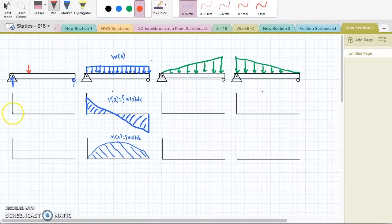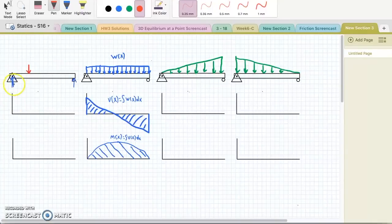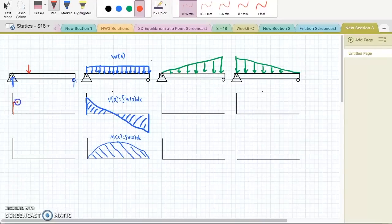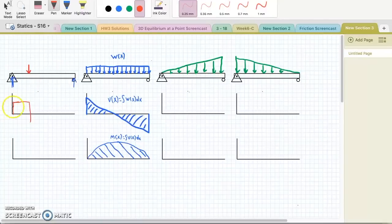When we draw our shear diagram, any time we have a point load, we know that there's going to be a discontinuity in our shear diagram in the direction of that point load and of that same magnitude. Moving from left to right, we're going to start by going up at the reaction at A, and then moving over. There's no loading in between A and the point load, so it's just going to be constant shear, and then here we're going to drop down. The magnitude of this jump upward is the same as the magnitude of the reaction at A, and the magnitude of this drop downward is the same as this point load.